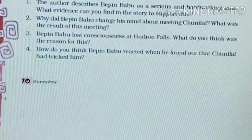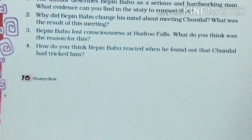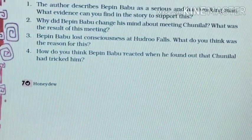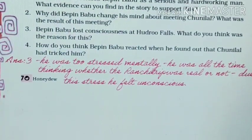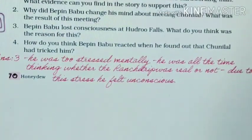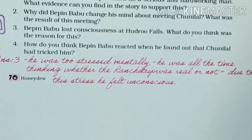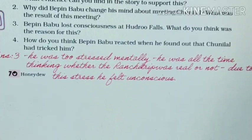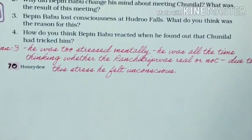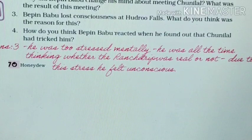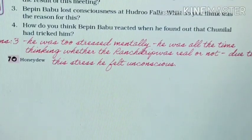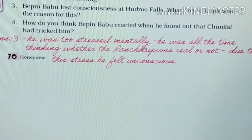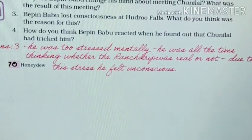Question 3. Vibin Babu lost consciousness at Hoodoo Falls. What do you think was the reason for this? Answer 3. Vibin Babu was too stressed mentally because he was all the time thinking about whether the Ranji trip was real or not. Due to this stress, he felt unconscious at Hoodoo Falls.